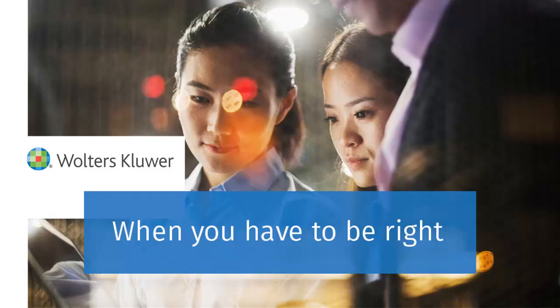Thank you for watching the video to learn how to generate Form 1040X to amend a 1040 return using Interview Forms.